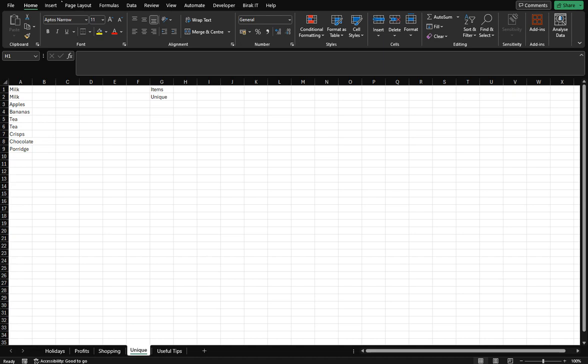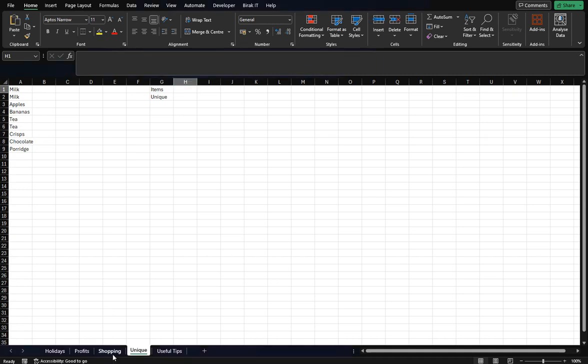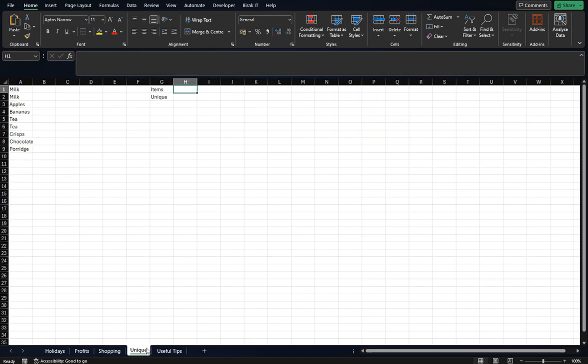Welcome to today's video. Last time we used ChatGPT to help us with a shopping list to work out what the total of these items were with VLOOKUP. This time, we're going to utilize ChatGPT to tell us how many items we've got in this list.